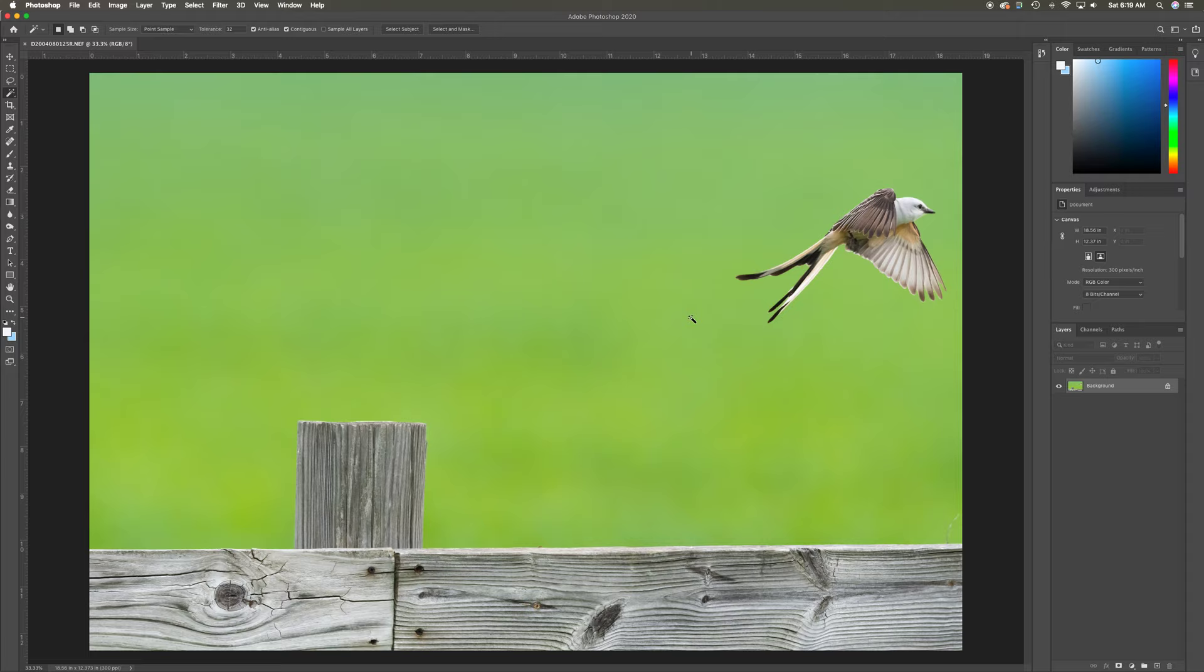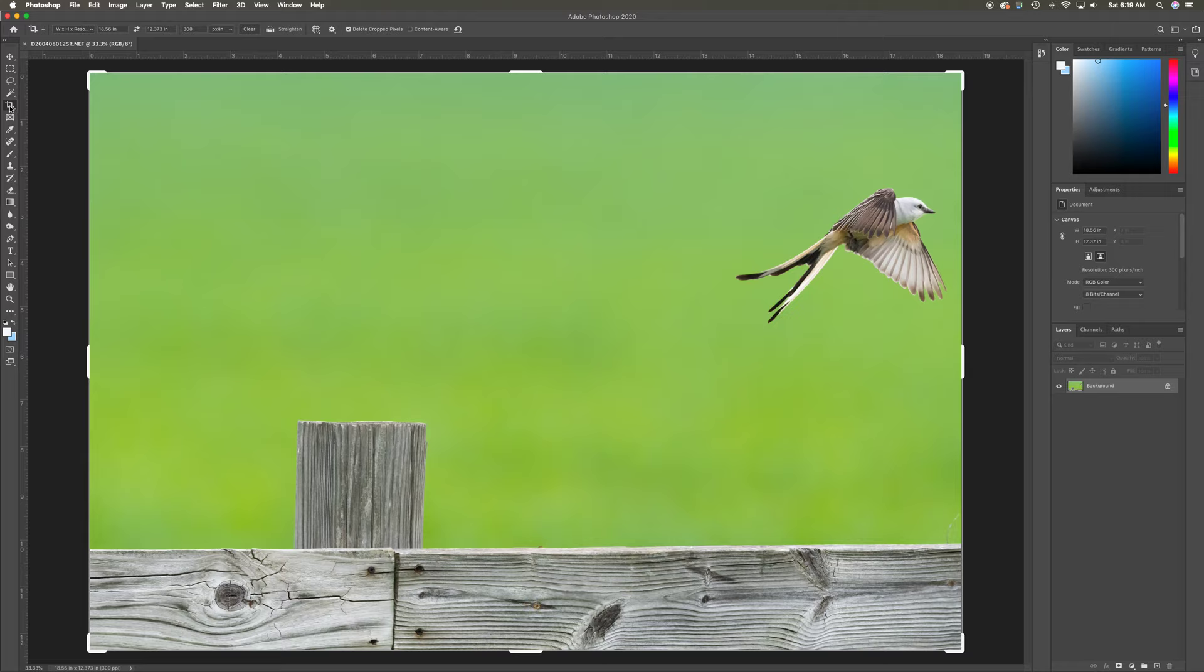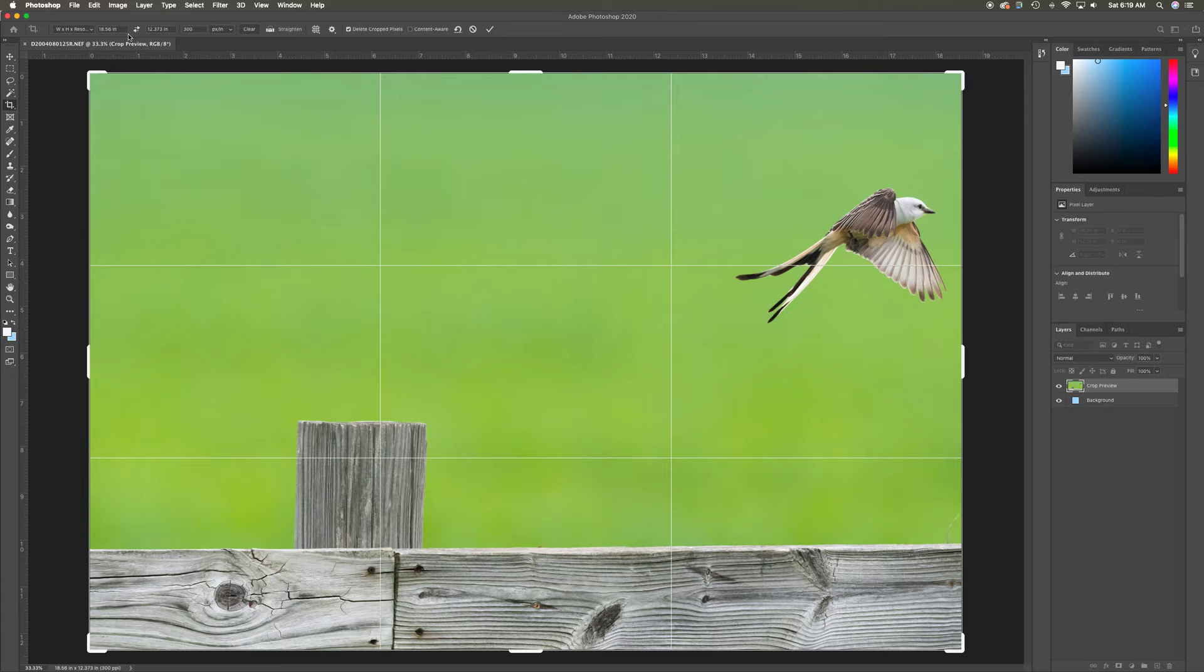Now what I'm going to use are a couple things. I'm going to use the crop tool, which is here. The very first thing I'm going to do with the crop tool is come up here and click Front Image, so that I make sure I've got the proportion of this image, the size and such.